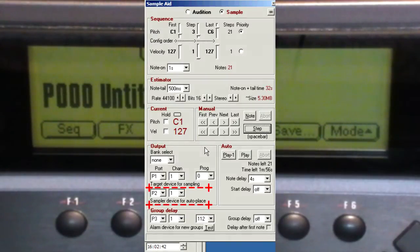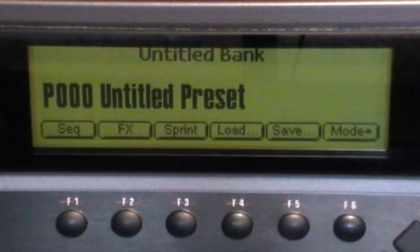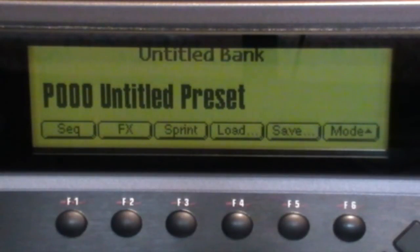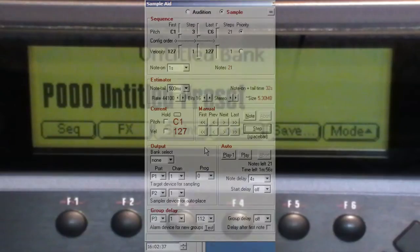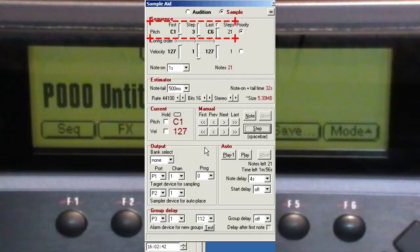We'll start with the simplest example, EX1, which is just sampling notes at a fixed velocity. This means the repetitive action is just arm, place, arm, place until you're done. I've already set up SampleAid with the pitch range I want—it goes from C1 to C6 in three semitone steps.